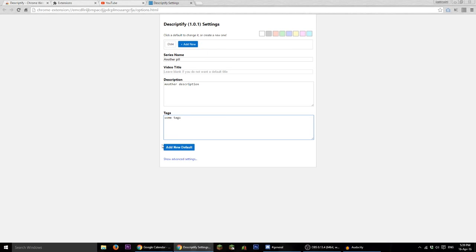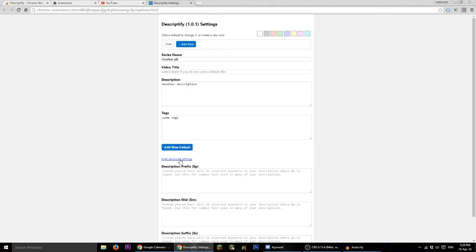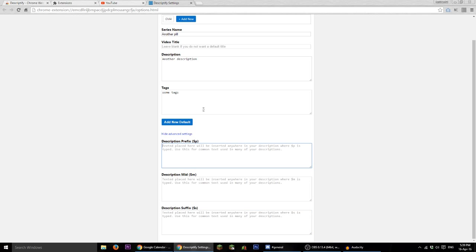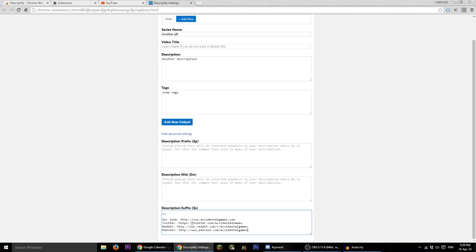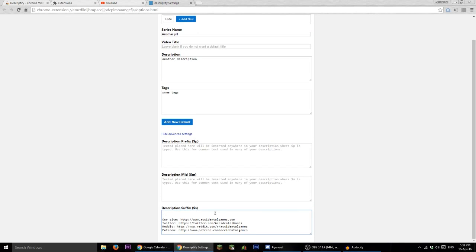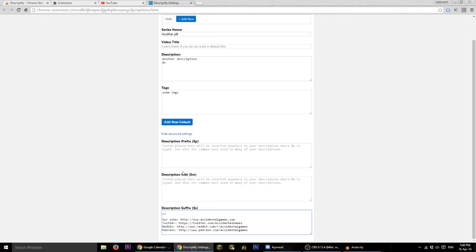Now, the interesting thing here is that under advanced settings, there are some insertable, injectable defaults. So say that I've got my social media text which appears at the bottom of pretty much every video description I do. I don't want to have to type that out for every single one of these description boxes. So instead, I'd paste it down here in the dollar sign S box and wherever I type dollar sign S in any of my descriptions, it will insert whatever is down here.